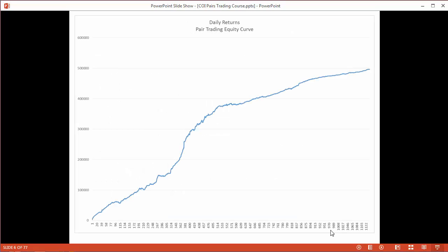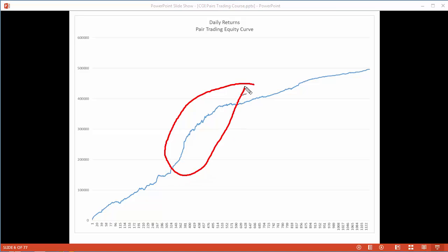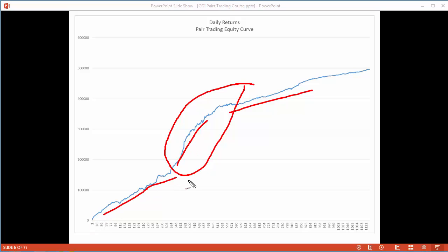Here's an equity curve of a lot of pairs trading over a number of years. I'm not showing this just to show you an equity curve which looks pretty good, but the main thing I wanted you to take away is this area right here — it's actually a little bit steeper here than the rest of the equity curve. This area here is 2008 and the financial crisis. Implied volatility was really high, and volatility in many areas was high. The key takeaway is that pairs trading actually makes more money when the market gets more volatile — volatility actually helps us in our pair trading.